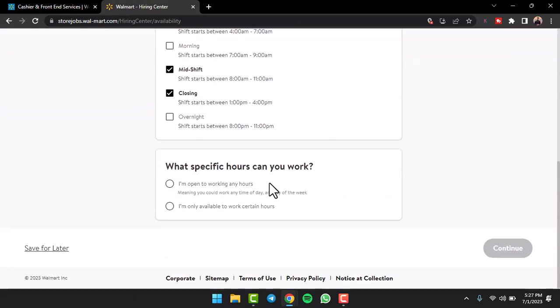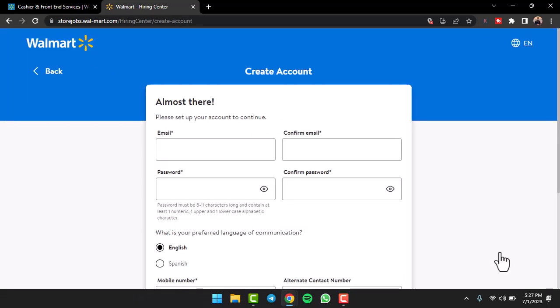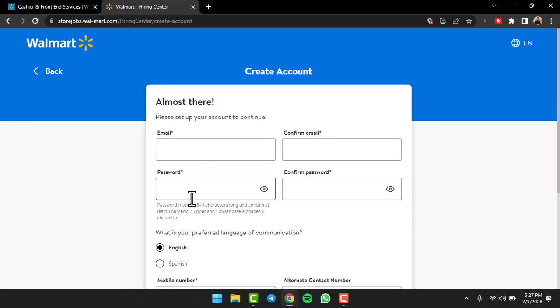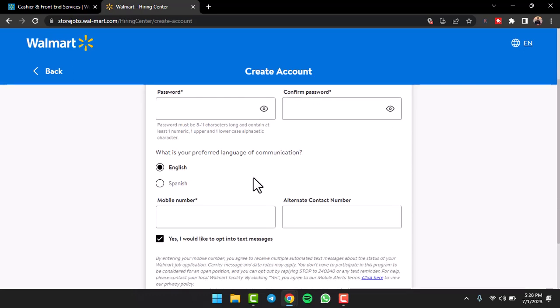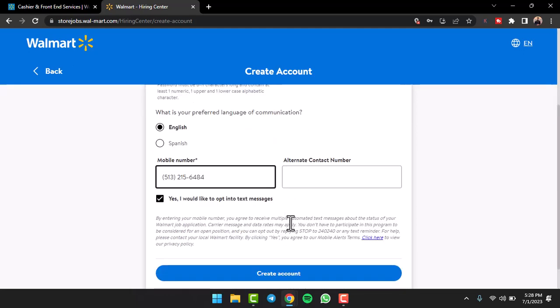Now scroll down and then you can choose all of these and then tap on the option 'Continue'. Now you'll have to create a new account by simply entering your email address, confirm it by typing it again, enter your password, and then confirm it by typing it again. After that, select your preferred language of communication, your mobile number, and if you want you can add an alternate contact number, but if you don't, simply skip this process. Once you've entered all the details, tap on the option 'Create Account'.